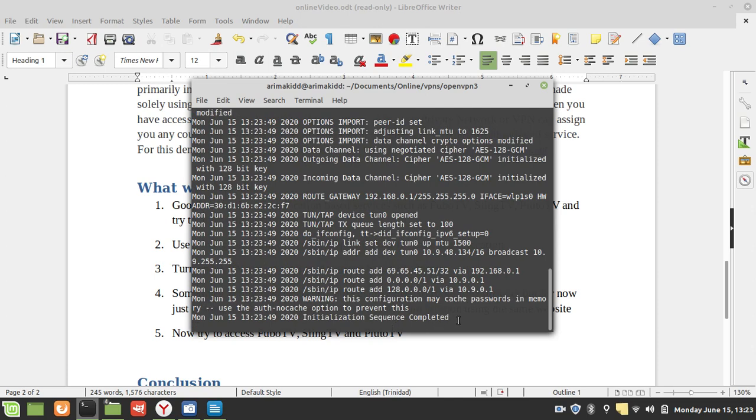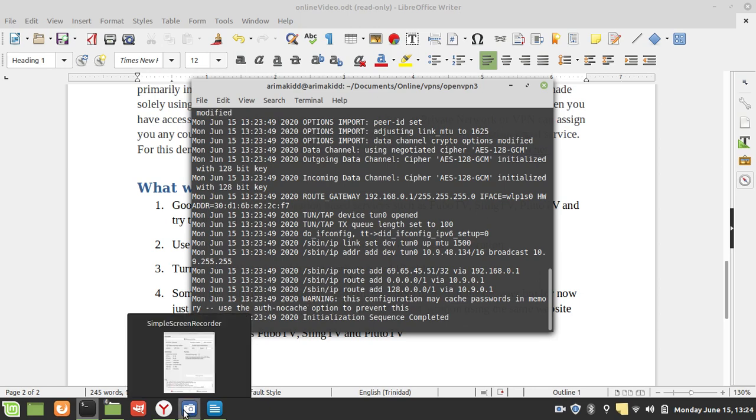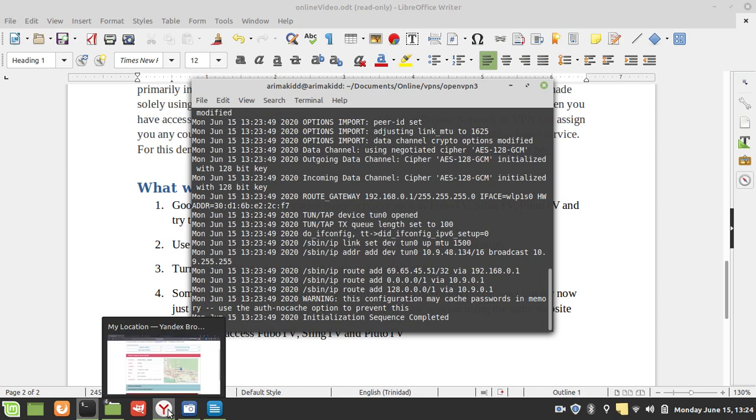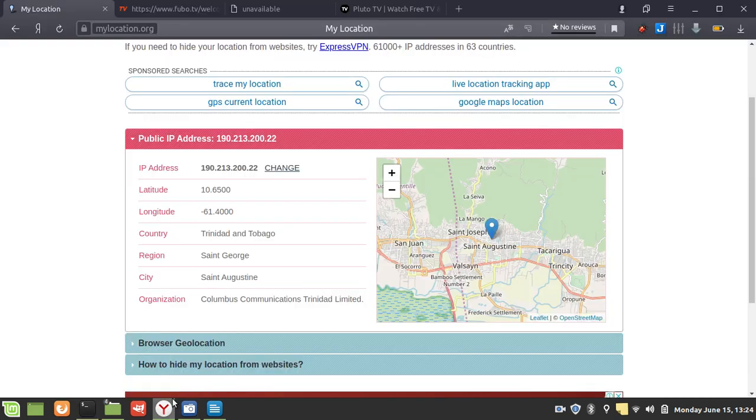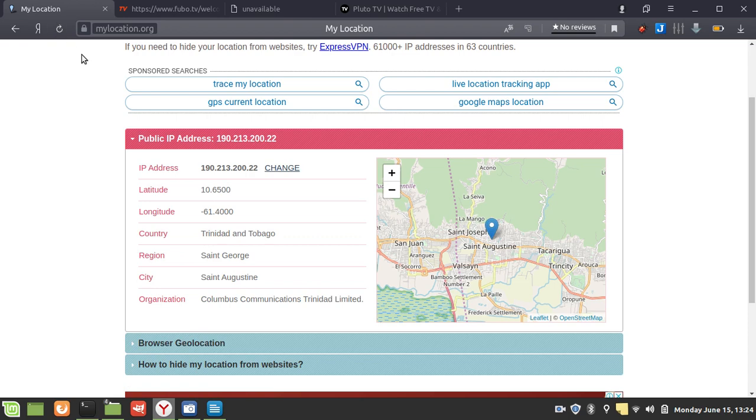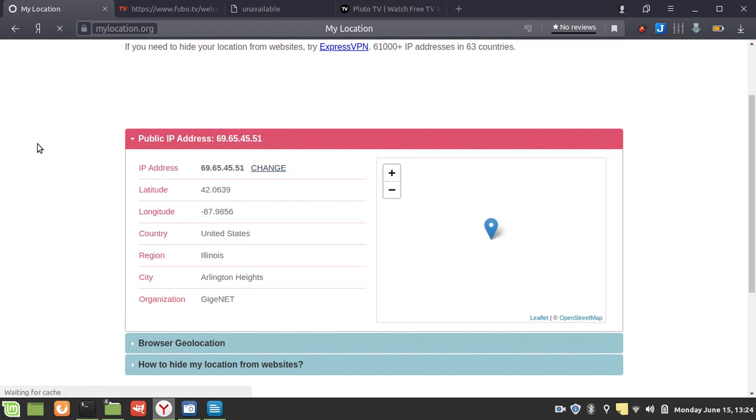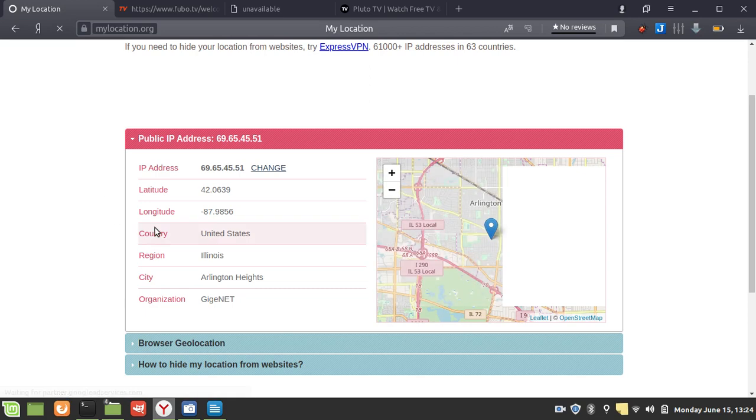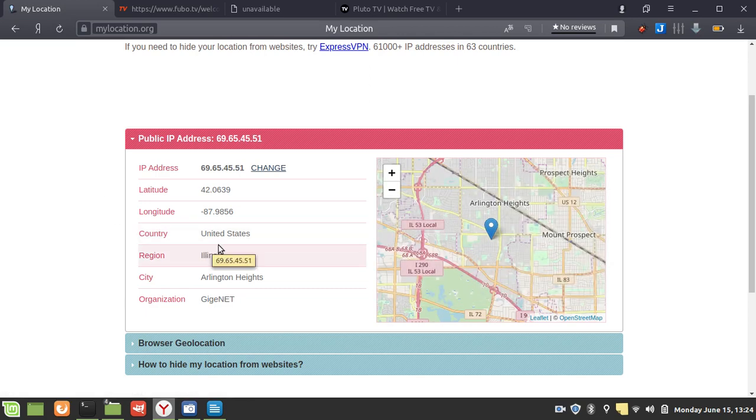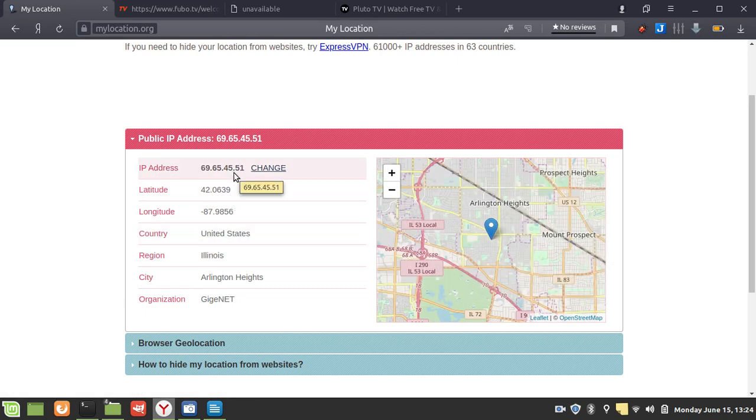Sequence completed. Usually the command prompt is supposed to be returned to me, but I think it works even though it has not been returned. So let's just refresh and see what happens. Right now my country has changed to the United States, and I have a different IP address.